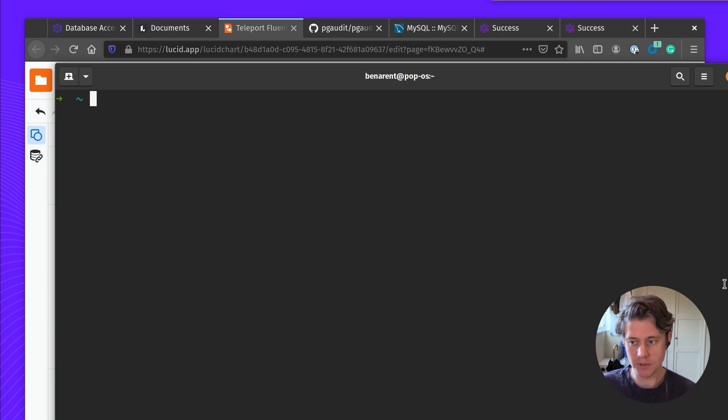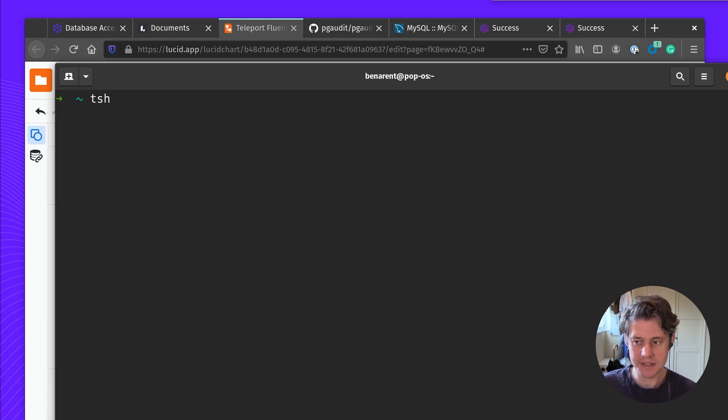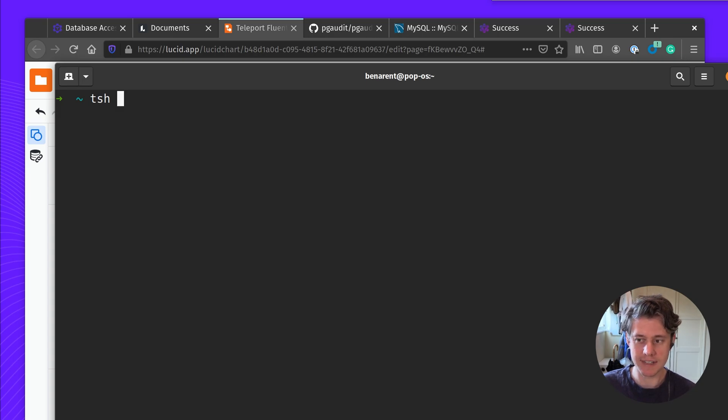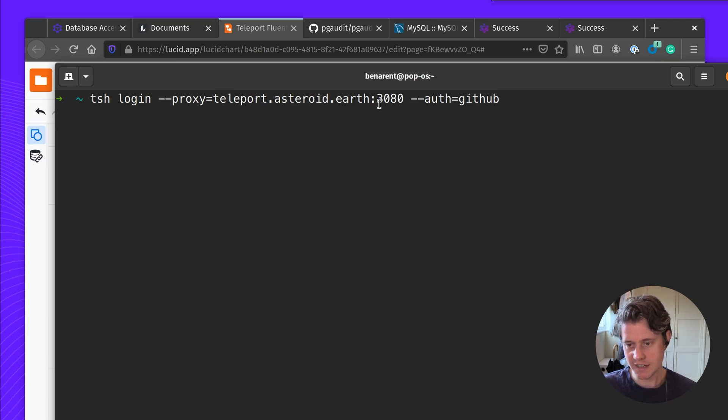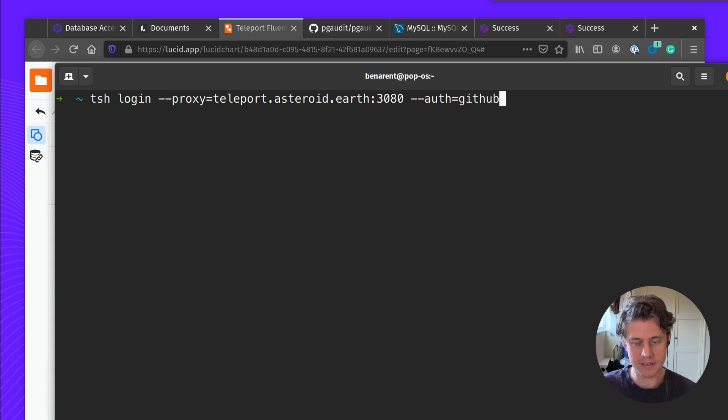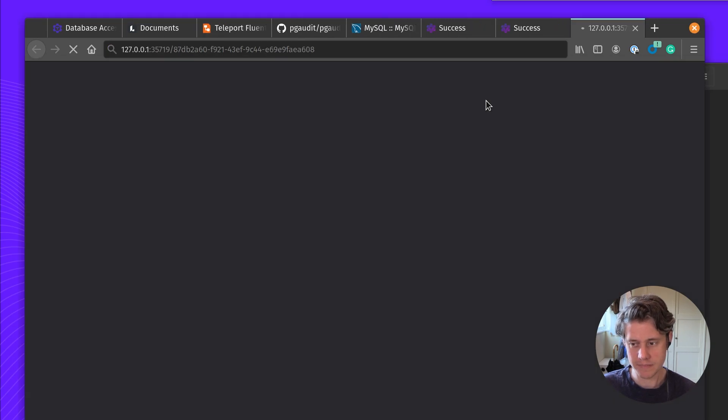I've installed Teleport locally and I'm going to be using TSH. TSH is our command line tool which you use to obtain the Postgres credentials. So I'm going to TSH login, select the proxy which is the public URL of the proxy I'm hosting, and I'm using GitHub as my identity provider. So it's going to open a browser window.